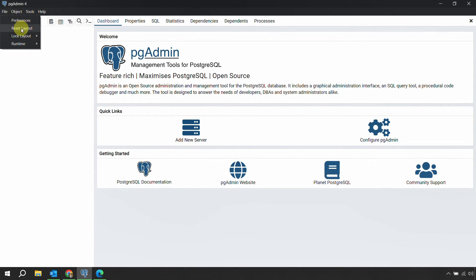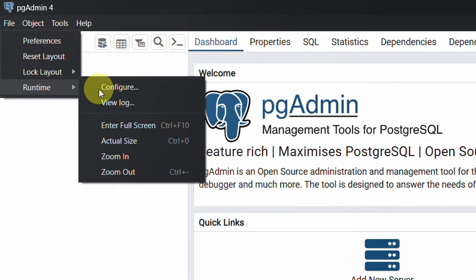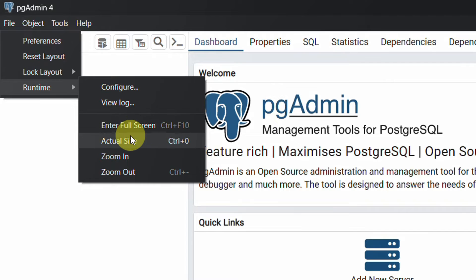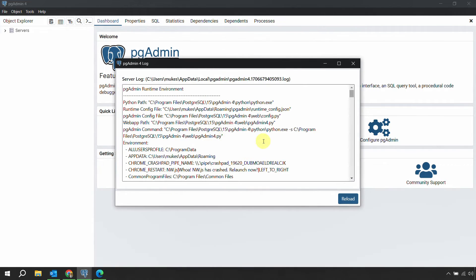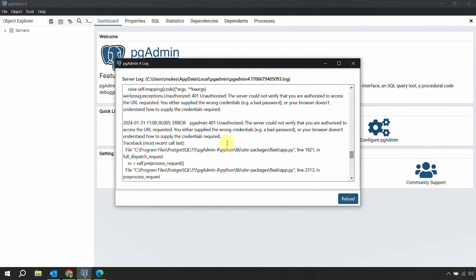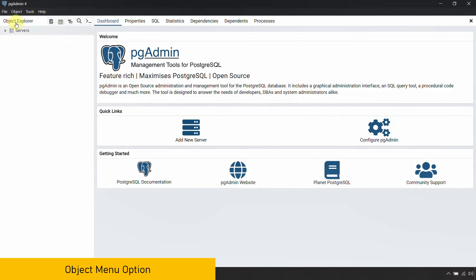The other options under File are Lock Layout and Runtime. Under Runtime, you can enter full screen with Ctrl+F10, reset zoom with Ctrl+0, and zoom in or out. If you want to see the logs at any point during runtime, click View Logs and it will show you the logs. So those are the options available under the File menu.